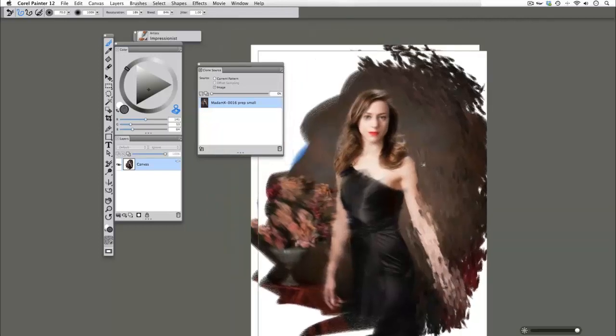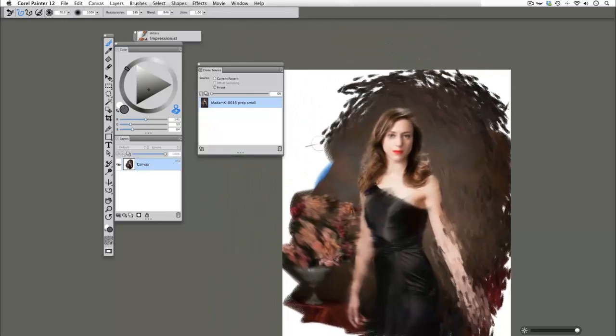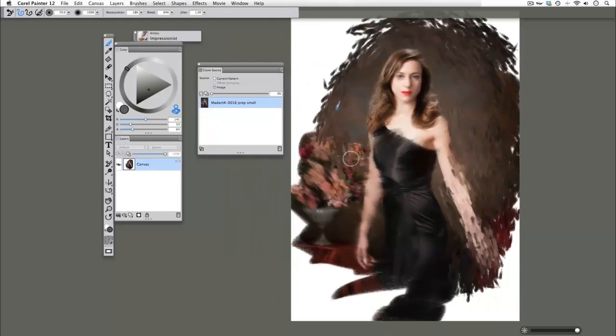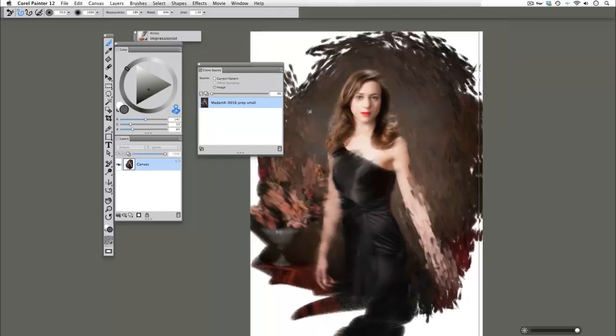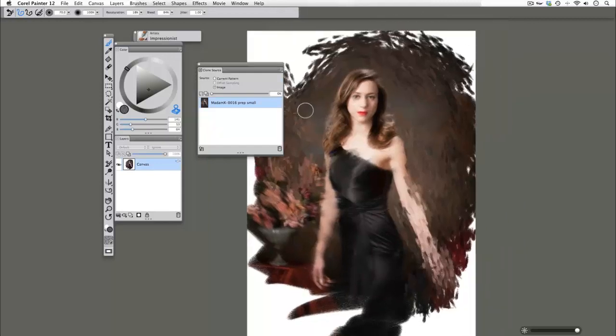Now it's important to know that any brush in Painter can be used as a cloner brush. All you simply have to do is click on your clone stamp icon, and get painting!